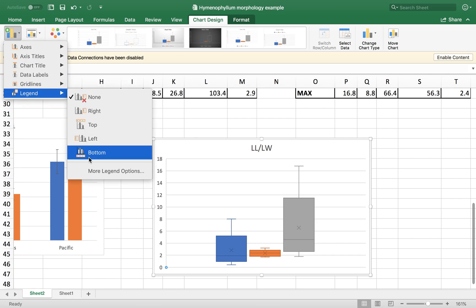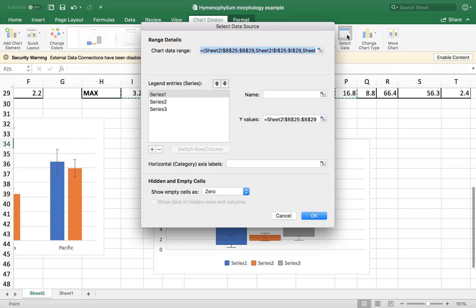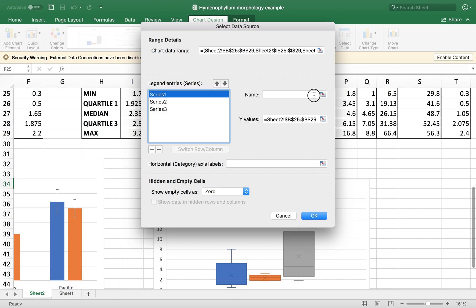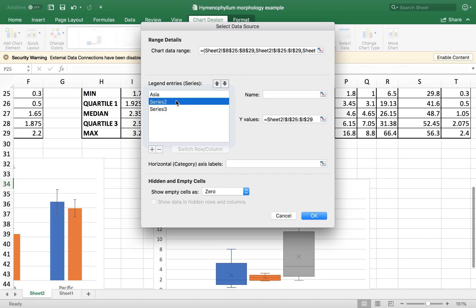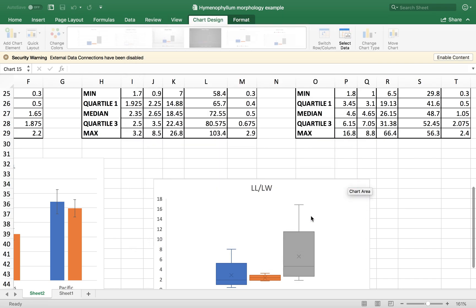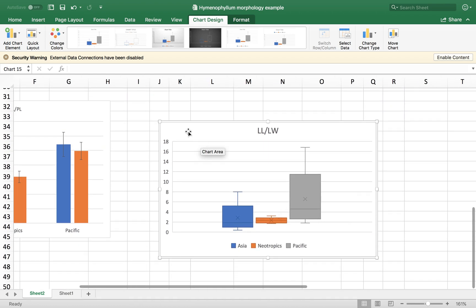And again, the series are wrong. So I need to go to select data and give names to the series. So the first one here was the Asian plants. The second one was the Neotropics. And the third one was the Pacific region. There we go.